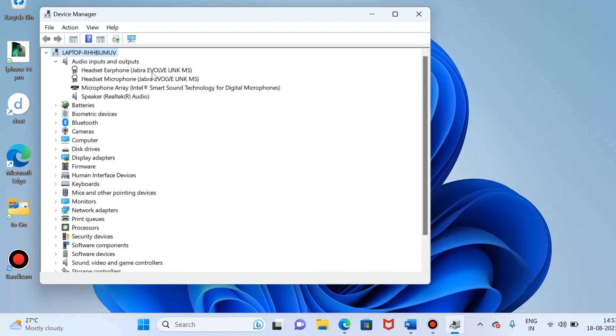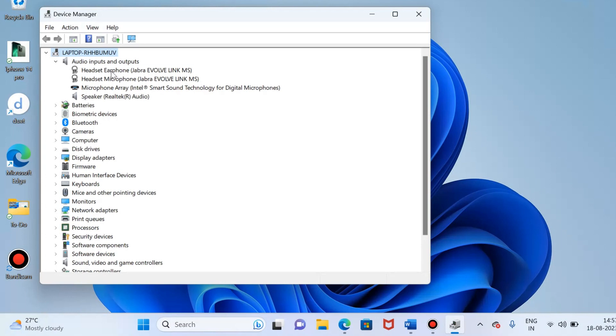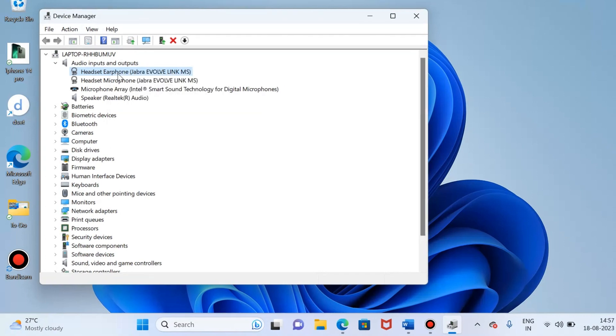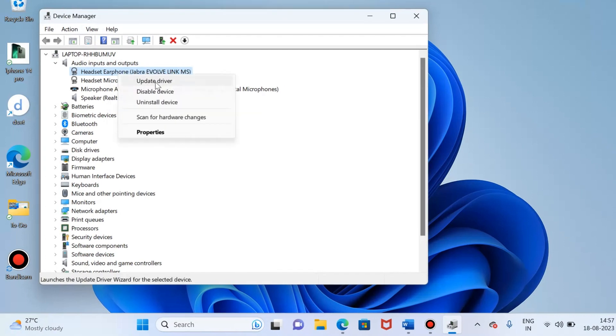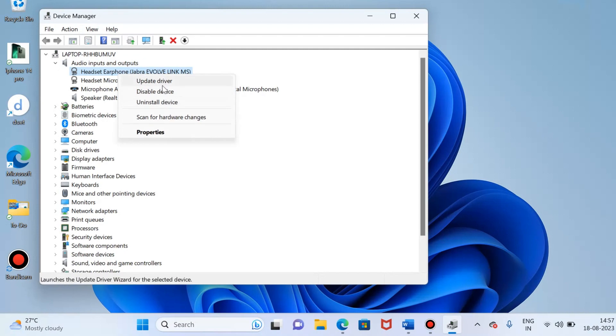Whatever the desired device - for me headset earphone, Jabra headset microphone - just right click on that and please make sure that you choose the enabled device. For me it's already enabled, so I am not getting the enabled device option.